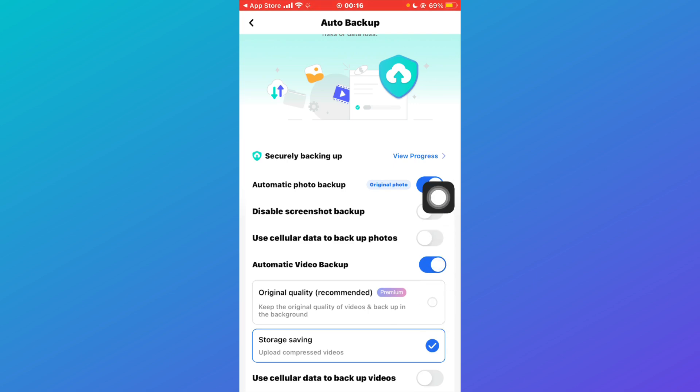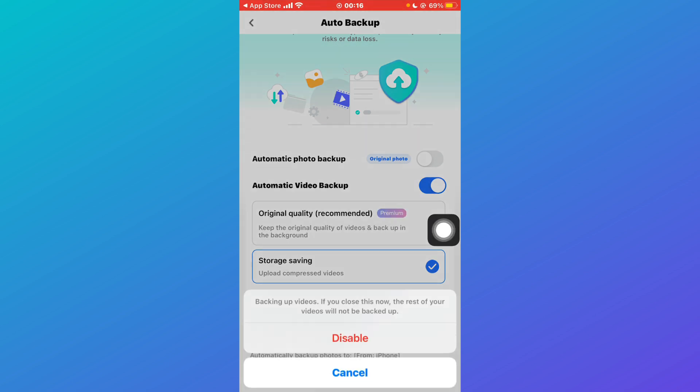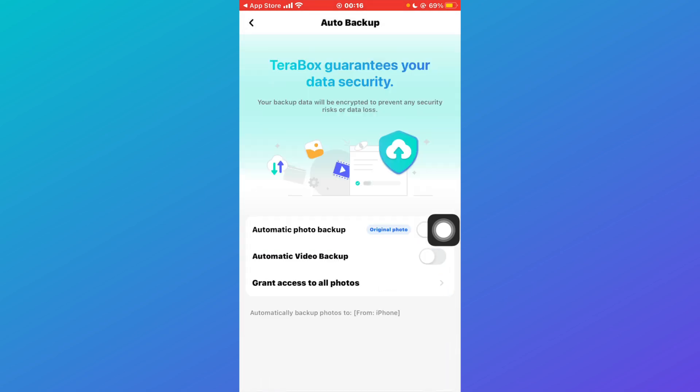In order to turn off save and play, just click on this toggle button and now the automatic photo backup has stopped. Also turn off the automatic video backup and click on disable. Now you can play all the videos and pictures without saving them. That was how you can turn off save and then play on TeraBox.